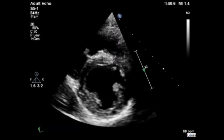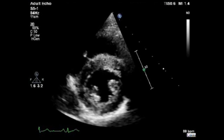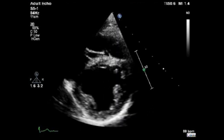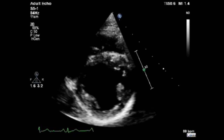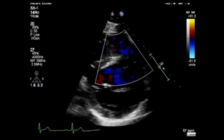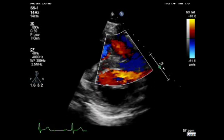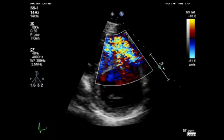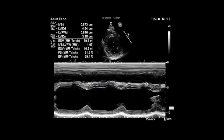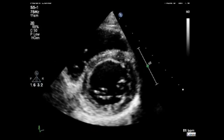Now do the same and assess for any motion abnormalities of the middle segments of the left ventricle. At this level you can use color Doppler to assess the integrity of the left ventricular septum and to look for any ventricular septal defects. Use M-mode across this view and measure the diastolic and systolic diameter of the left ventricle, septum, and posterior wall, and obtain an estimated ejection fraction by the Teichholz method.